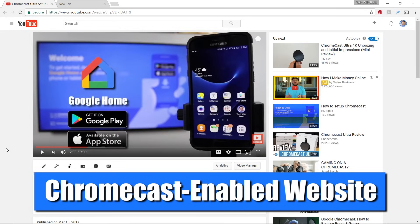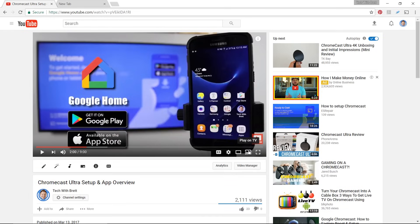Now if we go to a cast enabled website here like YouTube, you will see this cast icon when you are watching a video. So now from my PC, I can click the cast icon.